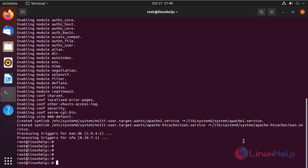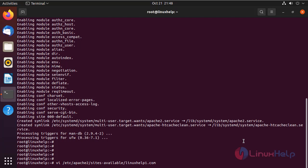Next, I am going to create the virtual host and configure it. Note that the extension must be .conf.